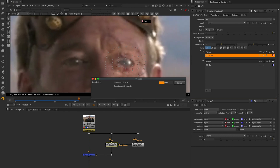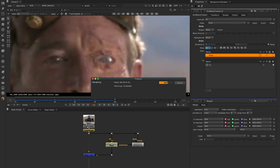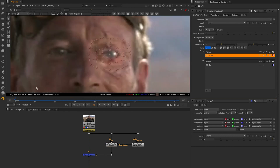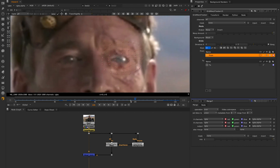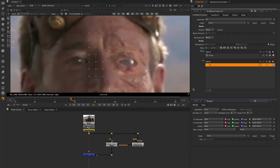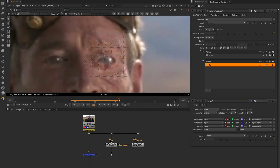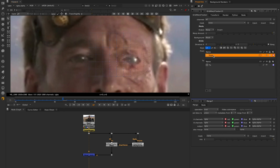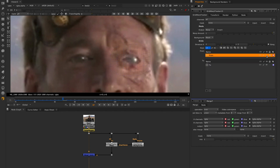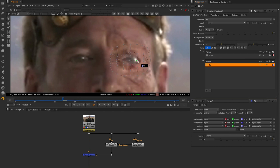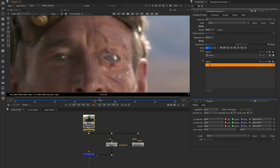Jumping forward a bit, you can now see that we have our from grid shape being driven by our smart vectors, but our to grid is still in its default position. So now we can either copy the data from our from grid to our to grid, or simply click the link icon to connect them. Now our to grid is also being driven by the tracking data.